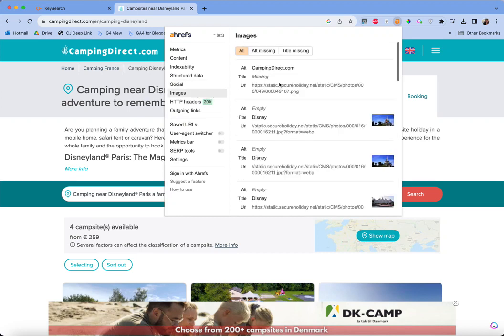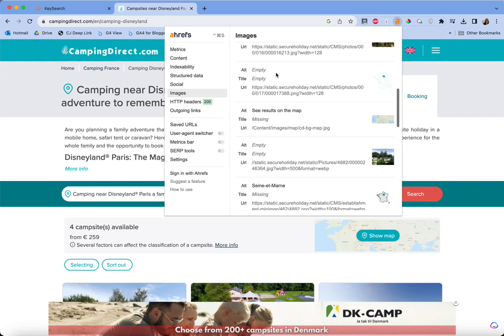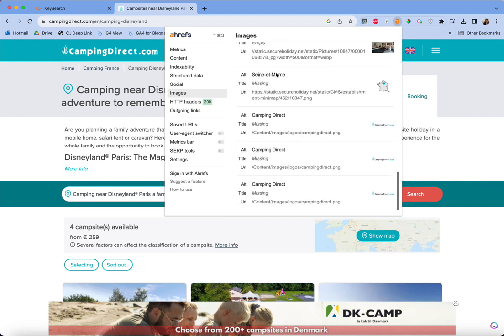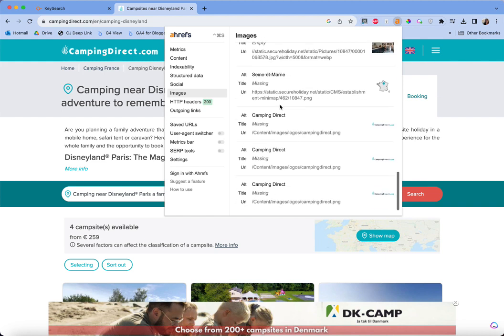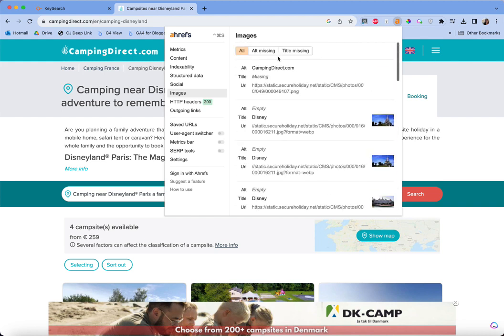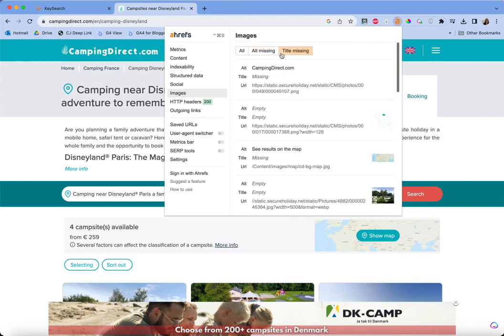What I care more about are the images. Alt text is a hill I will die on every single time — you need good alt text for good user experience, beyond even Google. So many people miss it. You can see here their alt text is really poor, even when they've bothered to include it. On your own site, especially if you're updating old content, you can click 'alt text missing' and see all the images on the page that don't have alt text. Same for title missing.